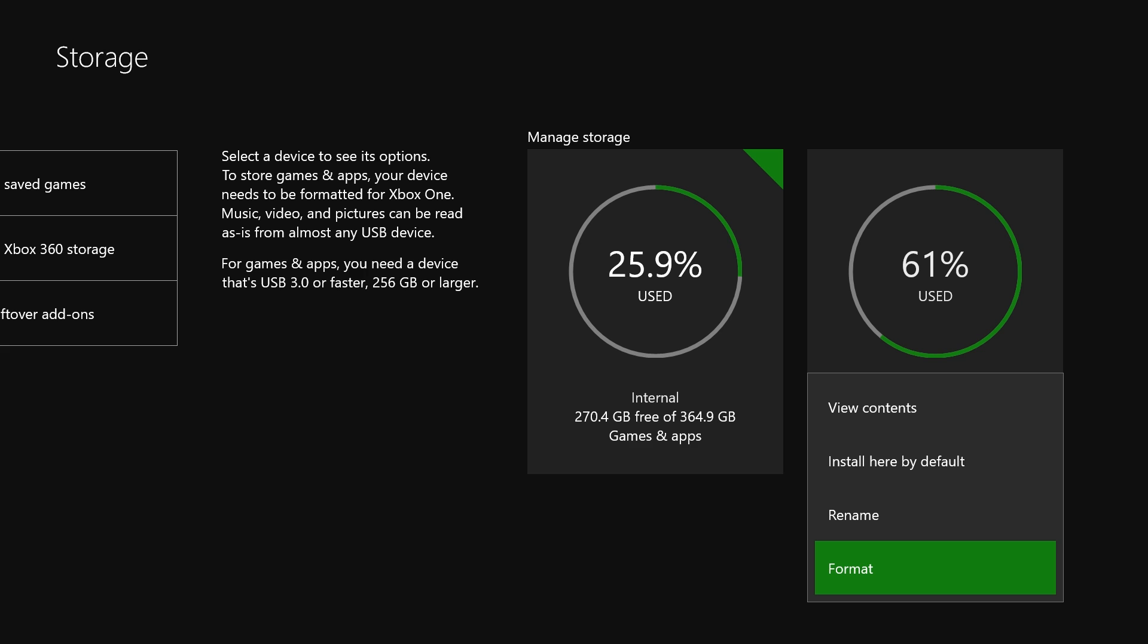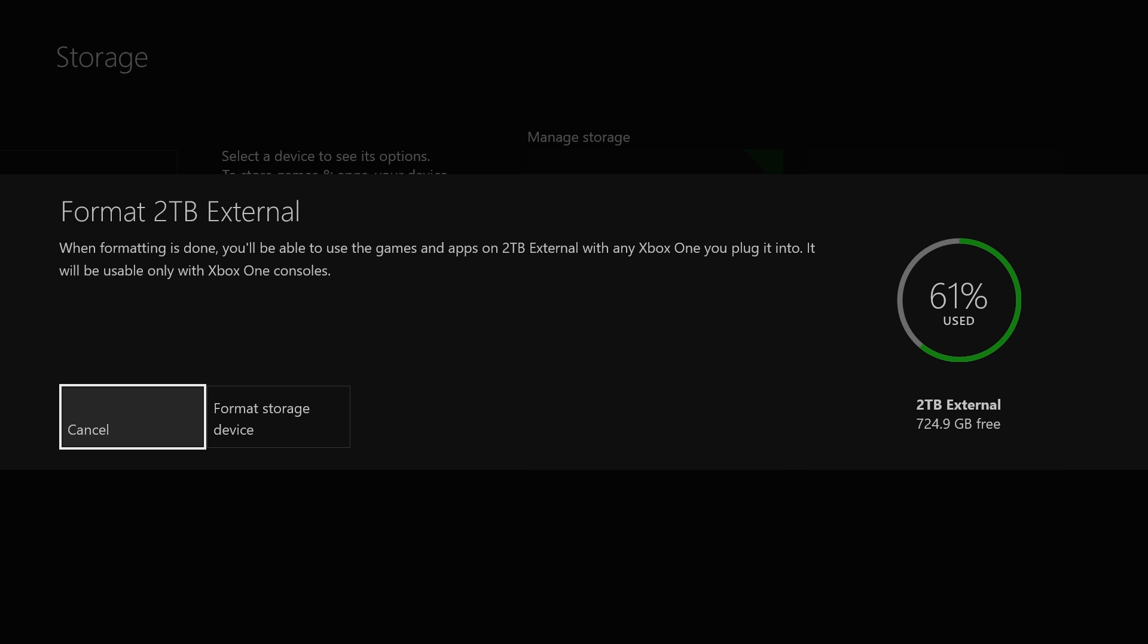So I'm going to select format and then it's going to bring up this warning that when formatting is done, you'll be able to use the games and apps on the two terabyte external with any Xbox One you plug it into. It will be only usable with Xbox One consoles.